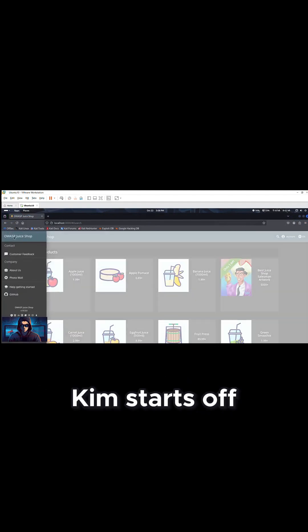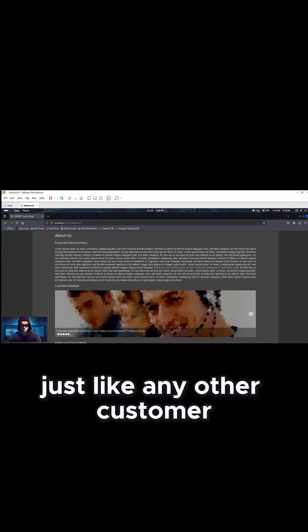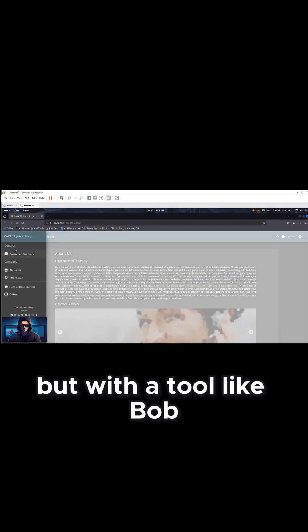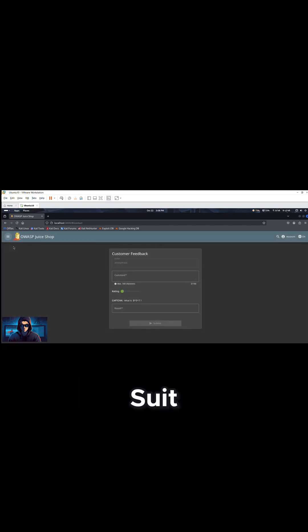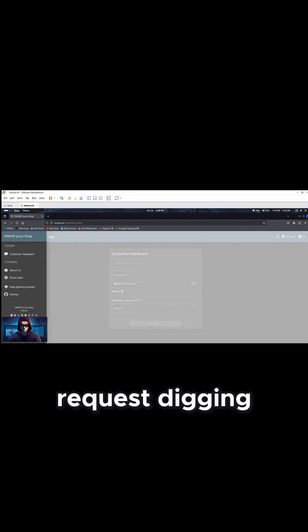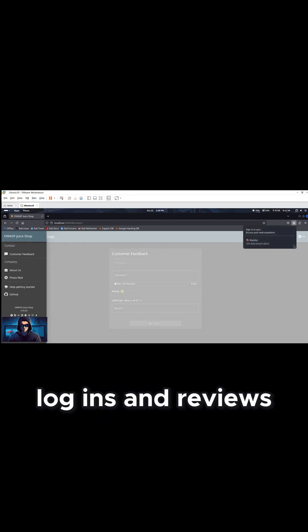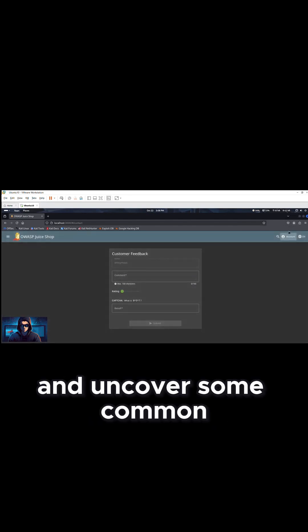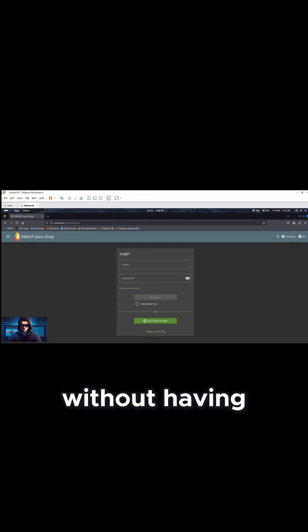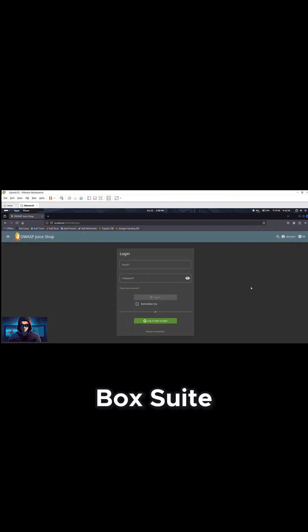Kim starts off browsing the website just like any other customer will. But with a tool like BobSuite, he will intercept and manipulate requests, dig into how the site handles logins and reviews, and uncover some common vulnerabilities, all without having access to the backend logic.